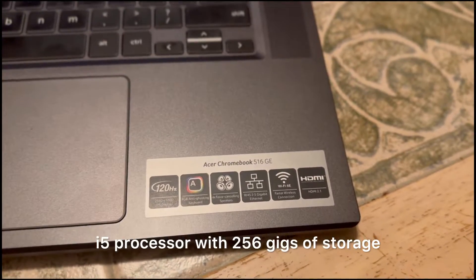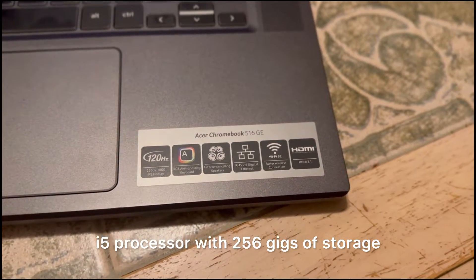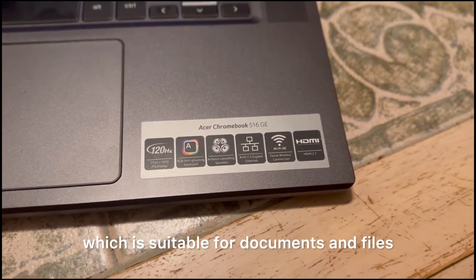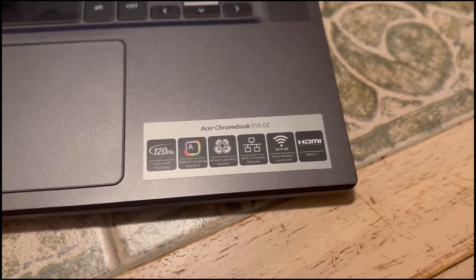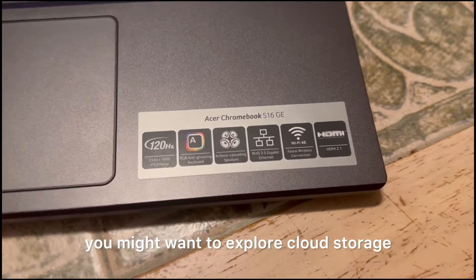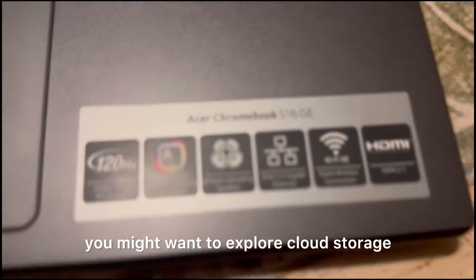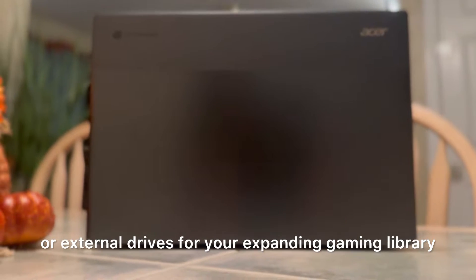Powered by i5 processor with 256 gigs of storage, which is suitable for documents and files. But considering gaming, you might want to explore cloud storage or external drives for your expanding gaming library.